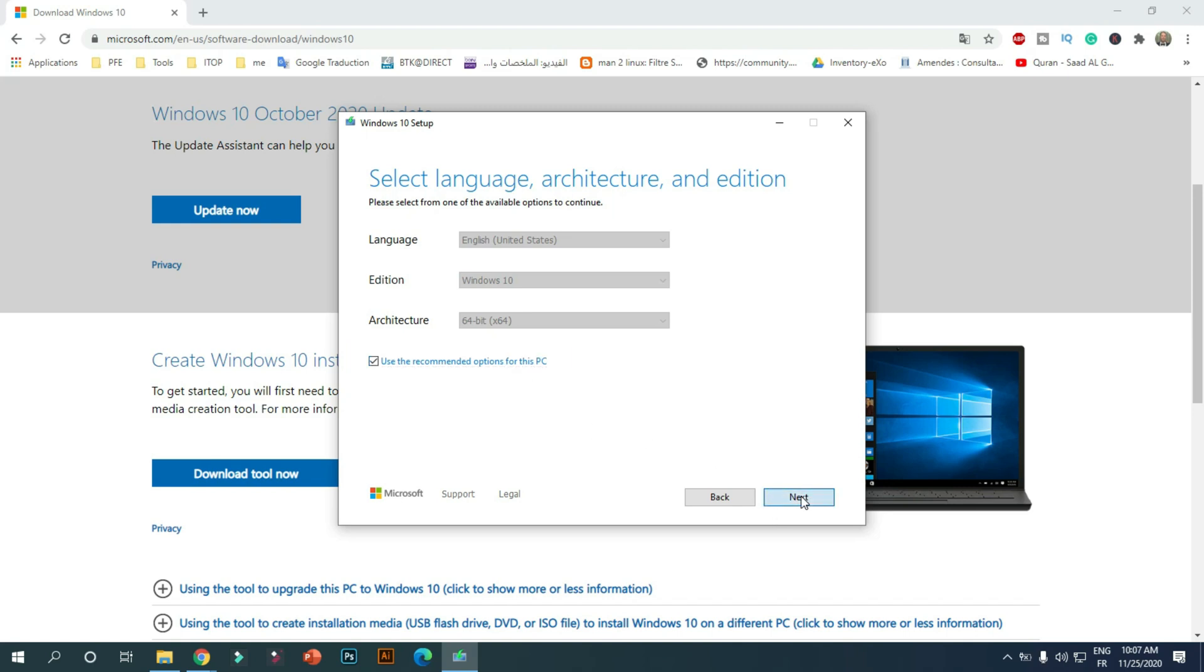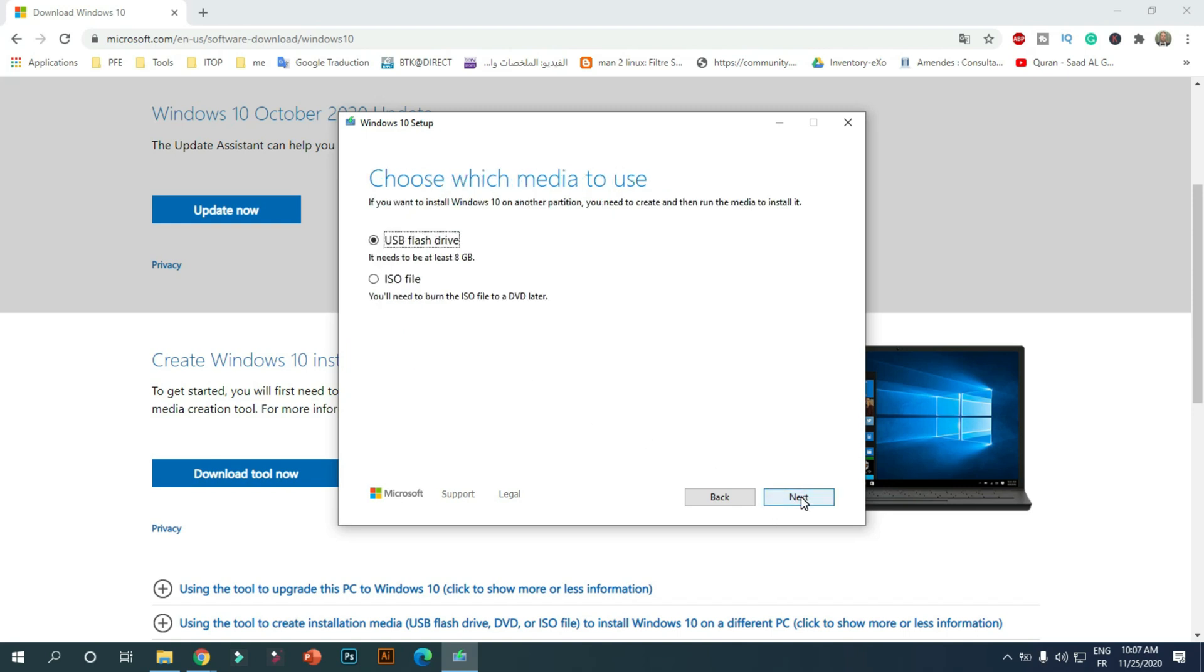You will now be asked if you wish to create a bootable USB drive or a Windows 10 ISO. If you have a slow internet connection, preferably download an ISO image and create bootable media at a later date. Select the ISO file option and press Next.